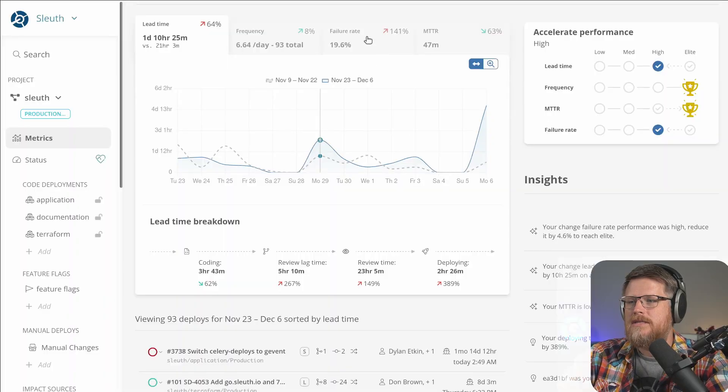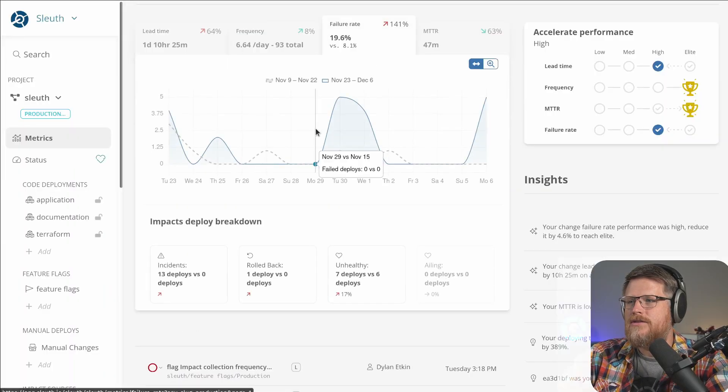I want to start probably high and go low. So the very high level is things like a rollback — that's very straightforward. You did a change, you had to revert the change, then that's a fail. But what about changes that cause an incident? With Sleuth, we track those as well.